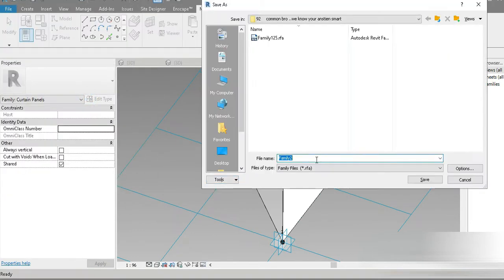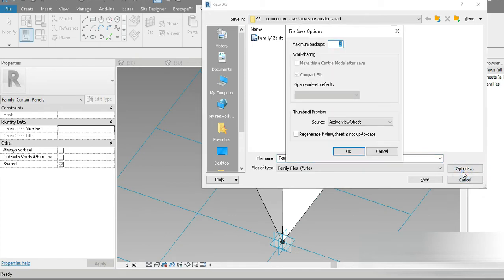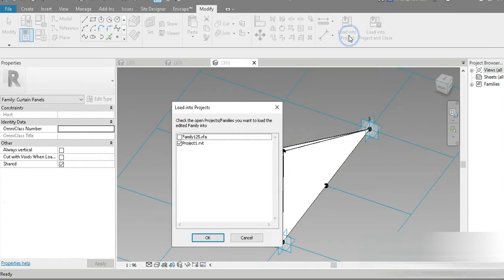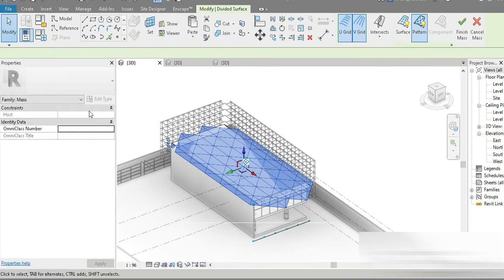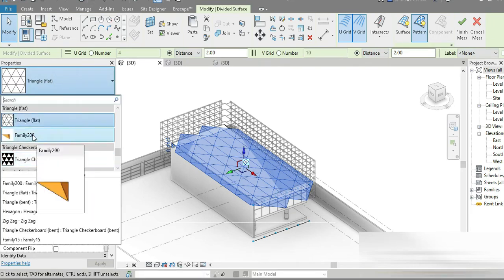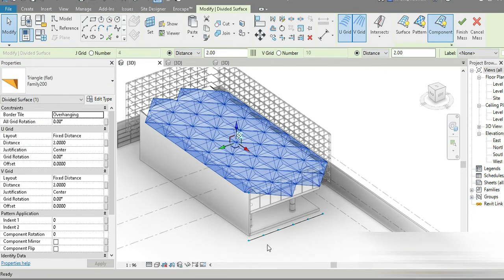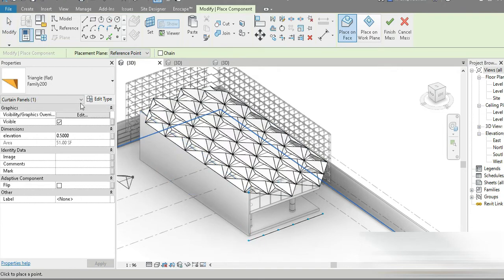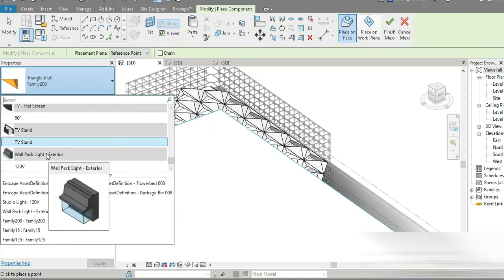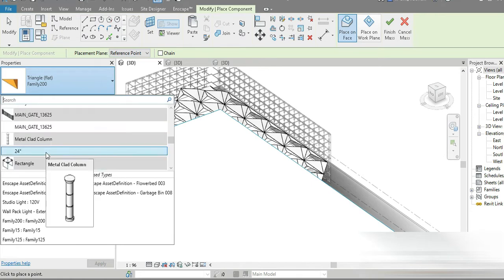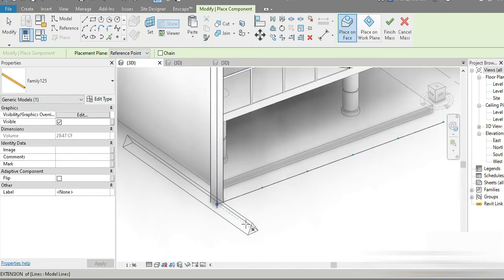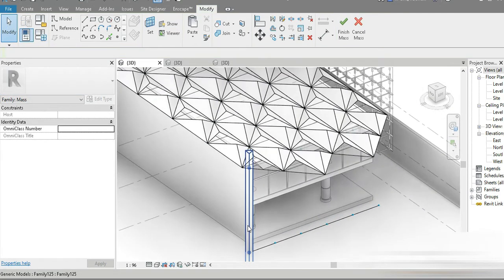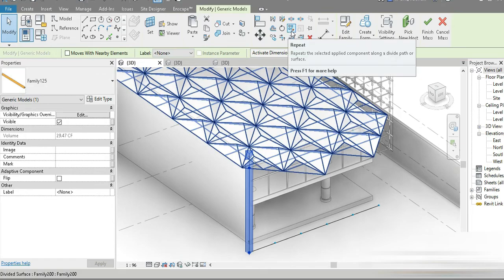Go to File > Save As > Family, name it something different — let's call it 200, actually press 1, press OK, load it into the project, grab on this point, go to this family. Press CM again — where is our triangle, the adaptive family? Family 25 — there it is. If you click on Family 25 it shows — that's how Revit works. Click on that, and this is it.